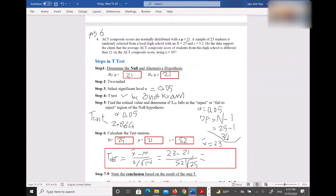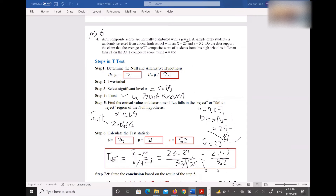It's 5.2 divided by the square root of 25. The square root of 25 is 5, so the numerator is 23 minus 21, which is 2. You can move the denominator up: 2 divided by 5.2, divided by 5. It looks like you got it — t_obt is 1.92.